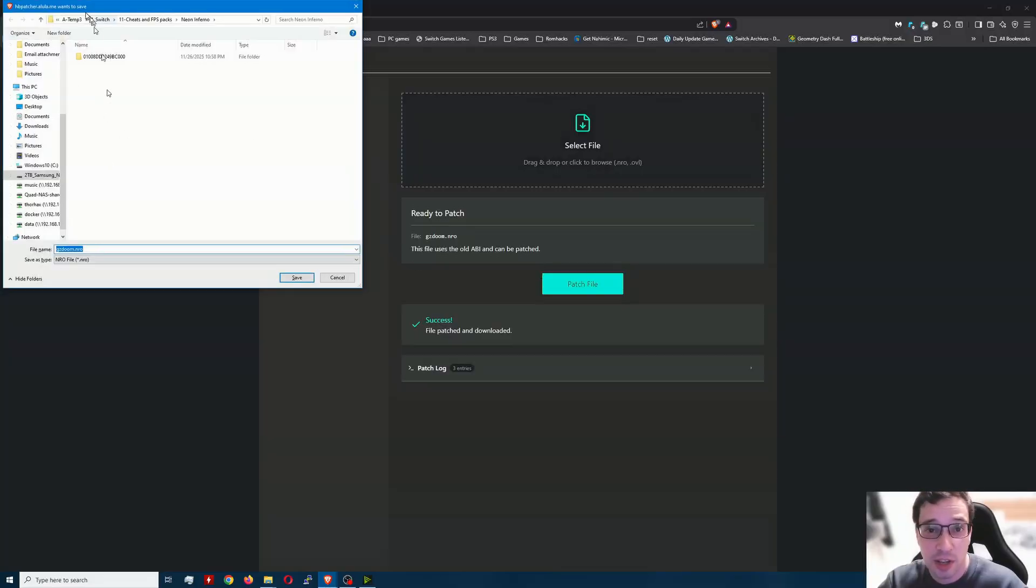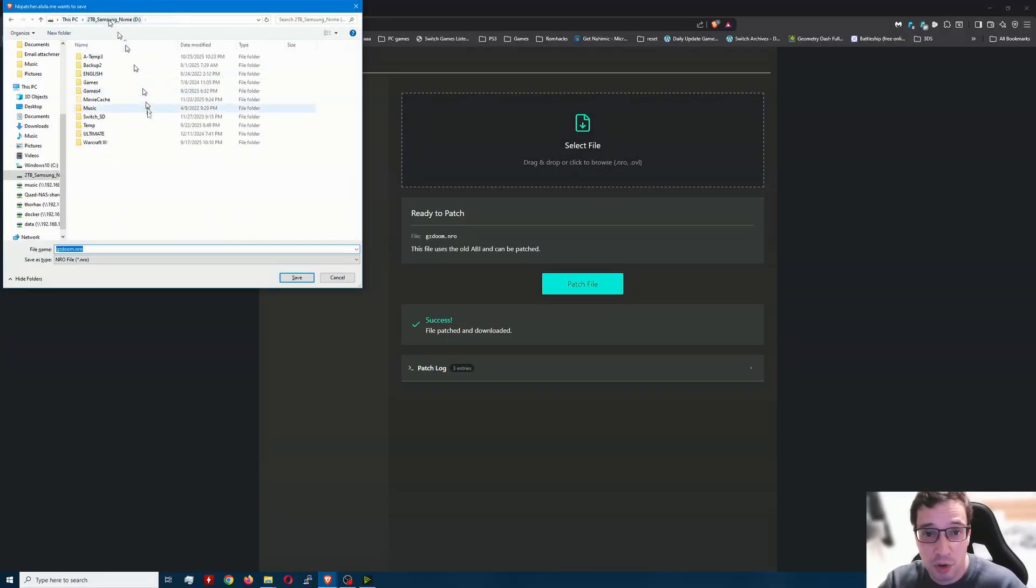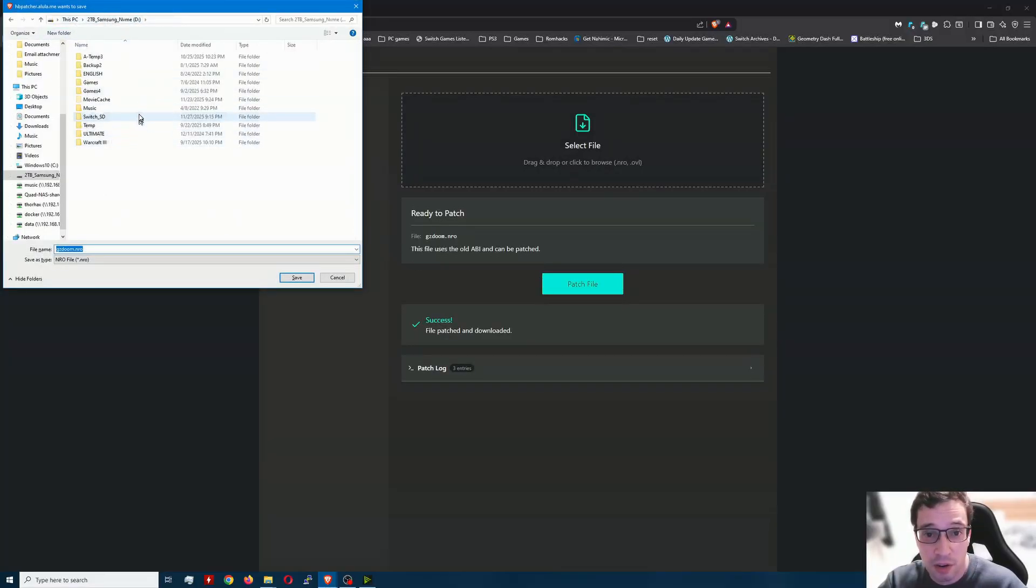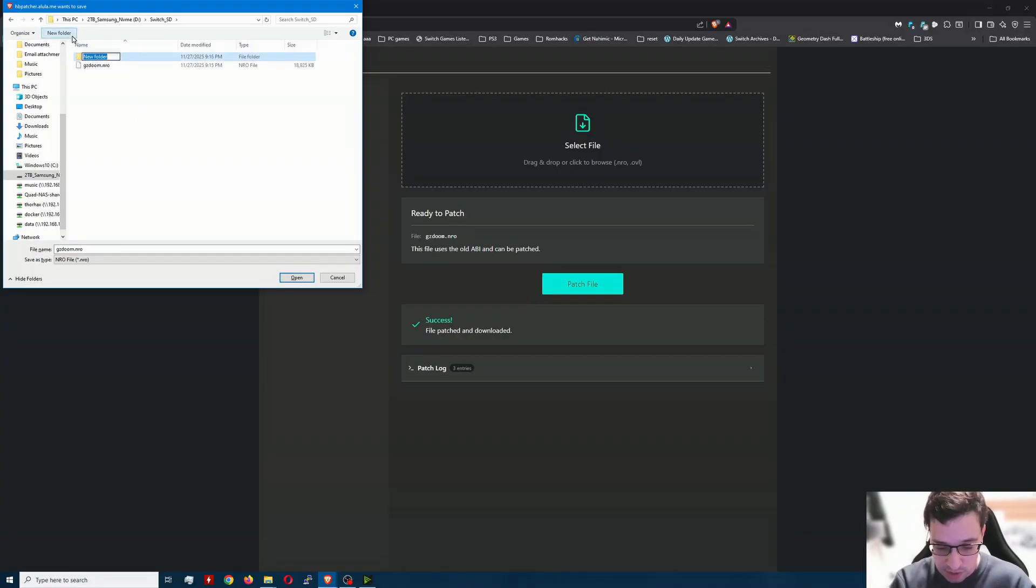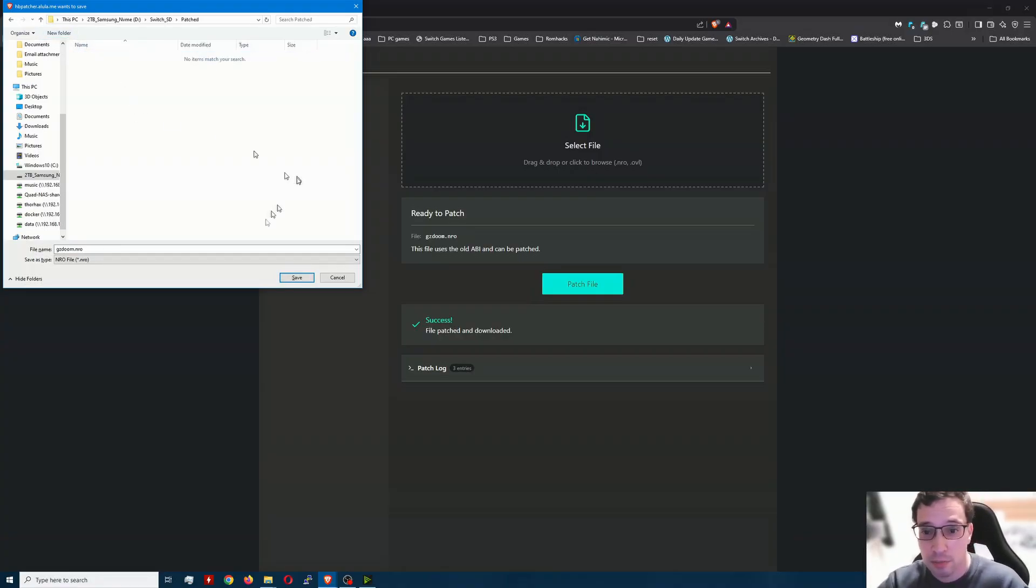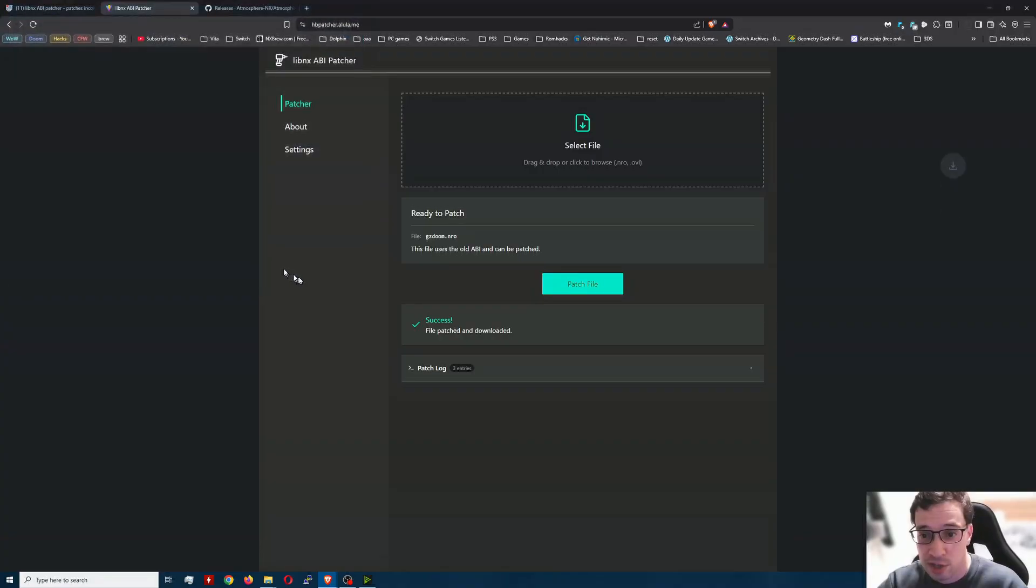And that's it. Success. So we're going to go ahead and just go back here. Switch SD. This is just a folder I made. I'm going to call it patched.